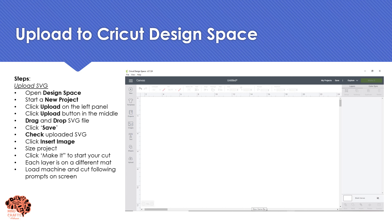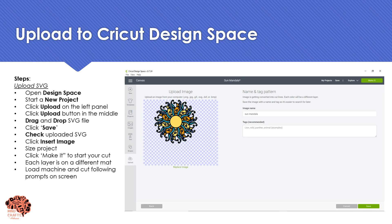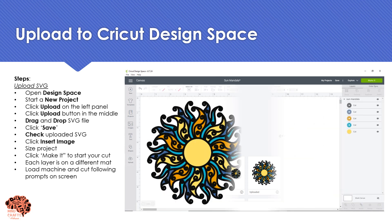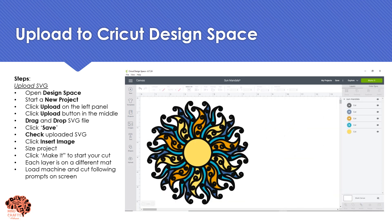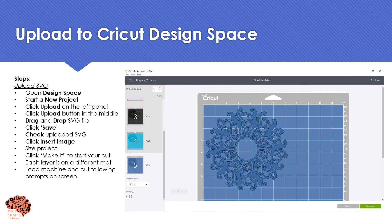In Design Space, open a new project and select Upload from the left, then Upload in the middle, and drag and drop your file. You do not need to clean up your image because it is an SVG file — just name and tag it and select Save. When your image uploads, insert it into Design Space and you'll see that each of your layers is inserted into the project. You can now size your project, then click Make It and everything will go to the mat with each layer individually already set up.